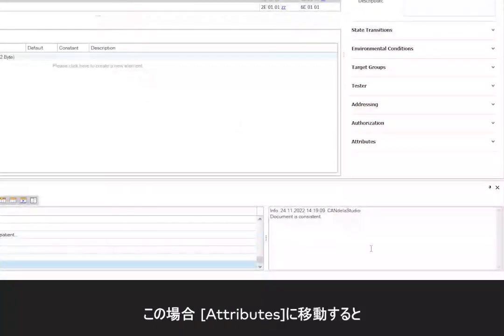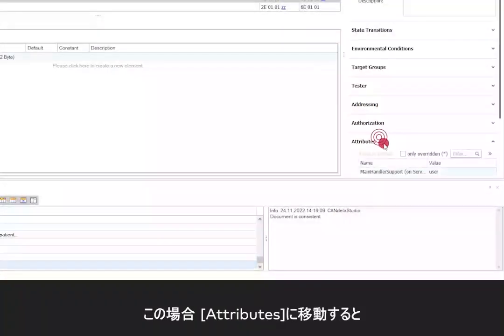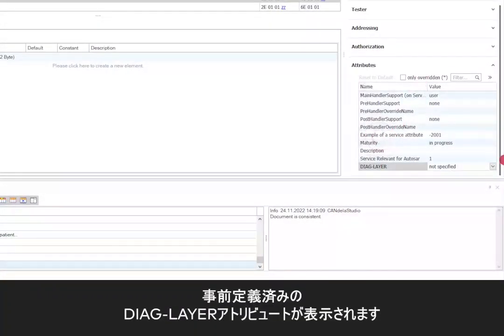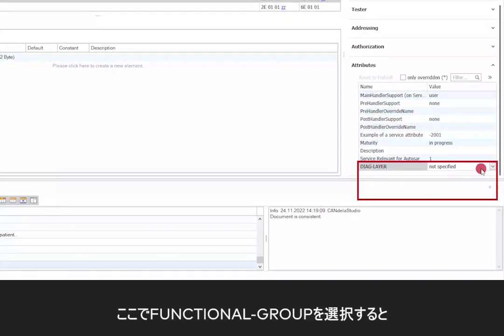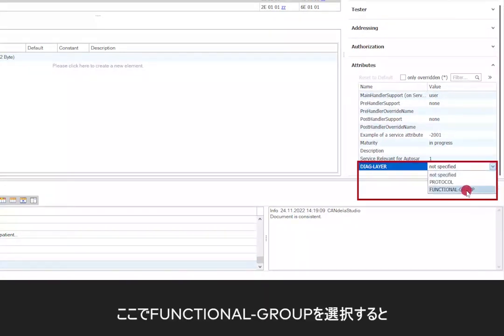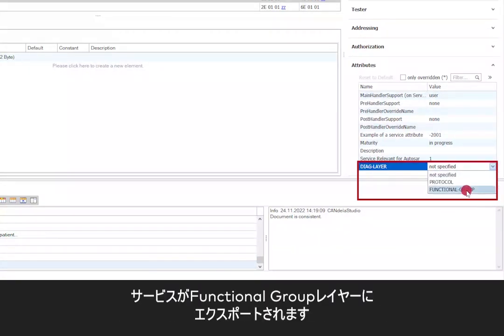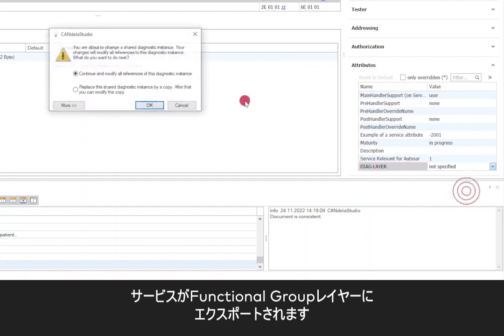For this, navigate to attributes and there should be a DiagLayer attribute predefined. And this, you can select the functional group leading to the service getting exported at the functional group layer.